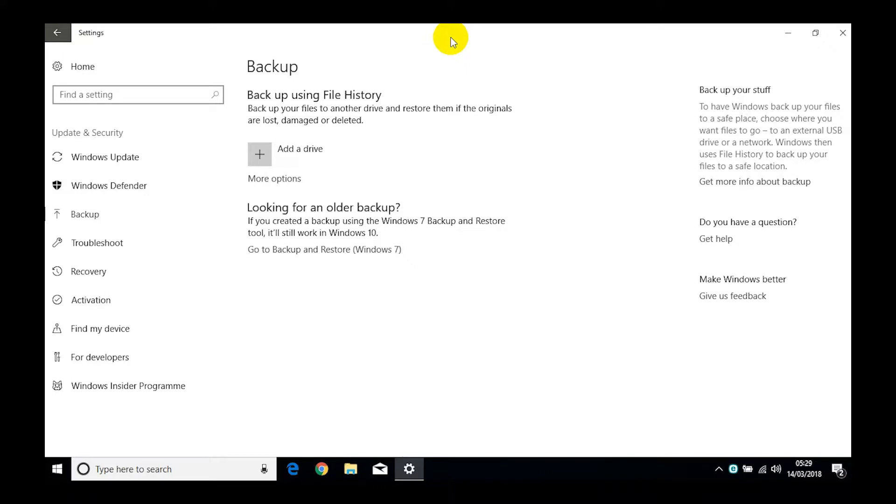One of the things you're going to need is obviously something to back it up to, and that would be something like an external hard drive, perhaps a NAS drive. You could use a USB pen, but we don't recommend using USB pens for backup. They are just too fragile, they get lost, they get broken, they get dipped in coffee, tea, all sorts.